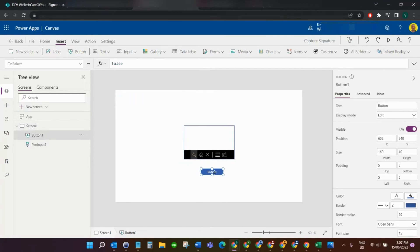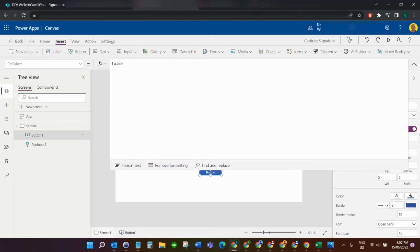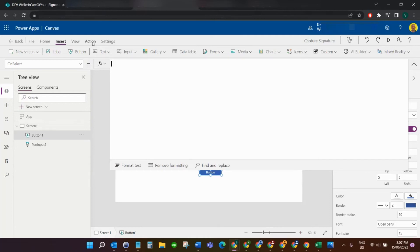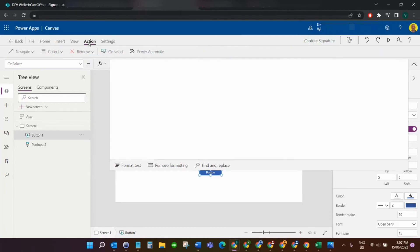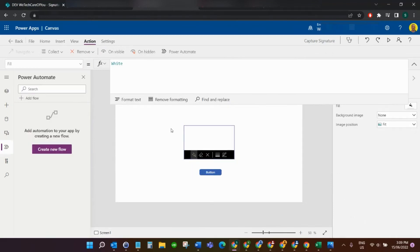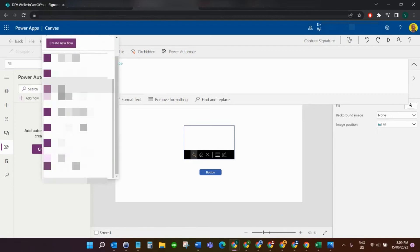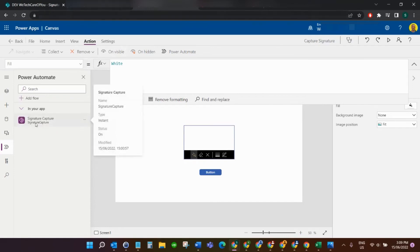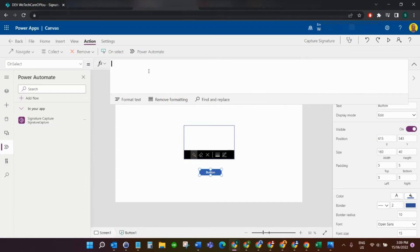Next we're going to insert a button. I'm not focusing on any design here — this is literally just to get the signature from the Power App into your SharePoint list as an attachment. Select the button, go to the OnSelect property. Come up to the Action menu along the top and select Power Automate. In the panel that pops up, click 'Add flow' and find the flow called 'Signature Capture'. That adds the flow into the app.